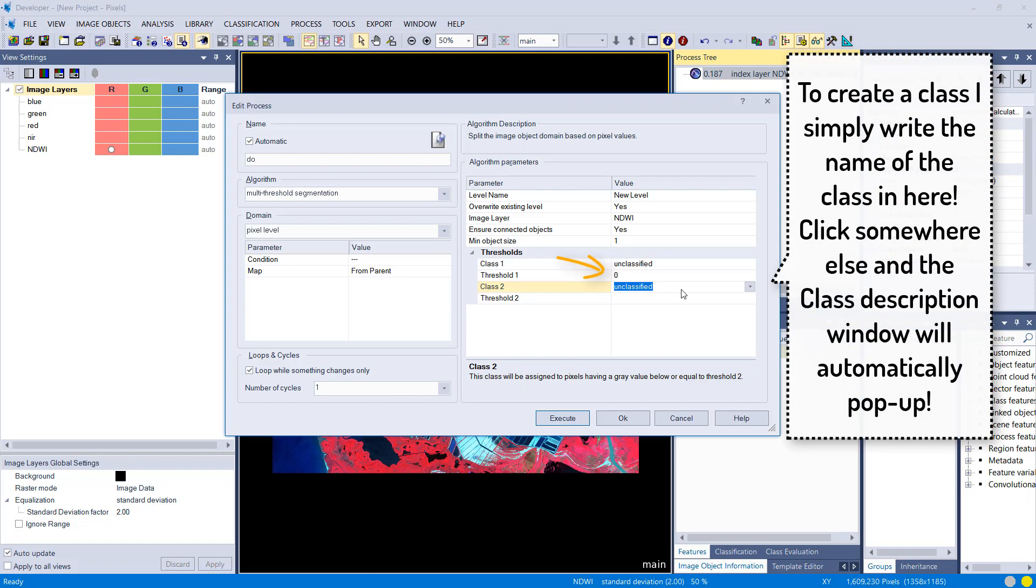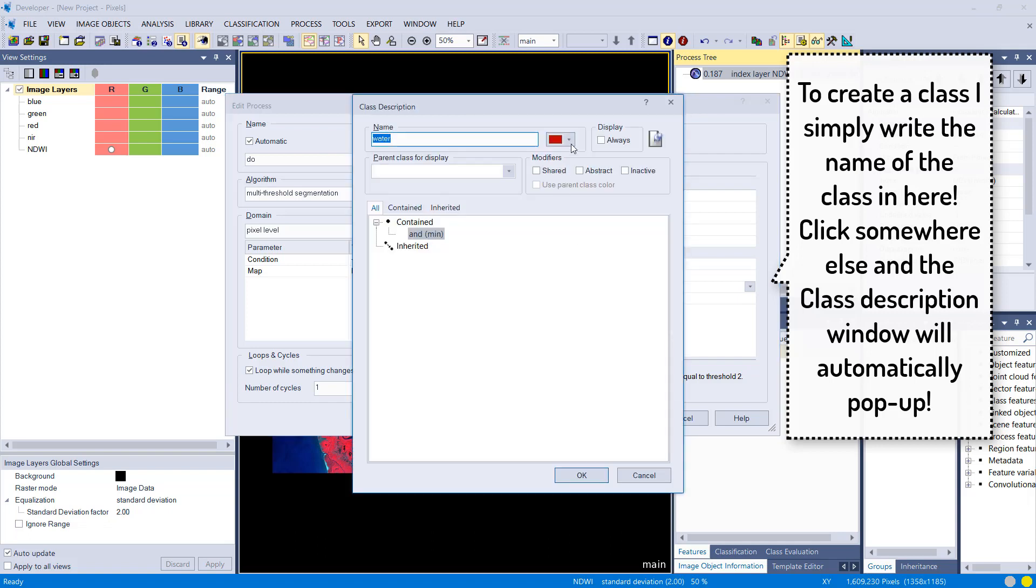We're going to say everything that's higher than zero is going to be put into the class water, everything lower is going to stay unclassified. You simply can type in the name of the class and then create a class.